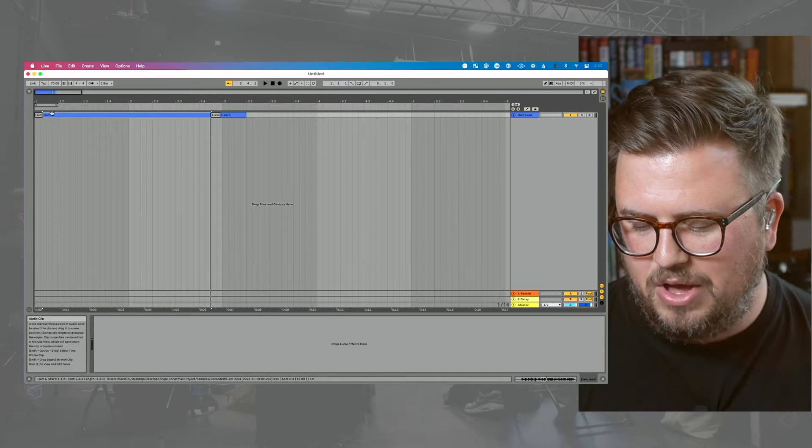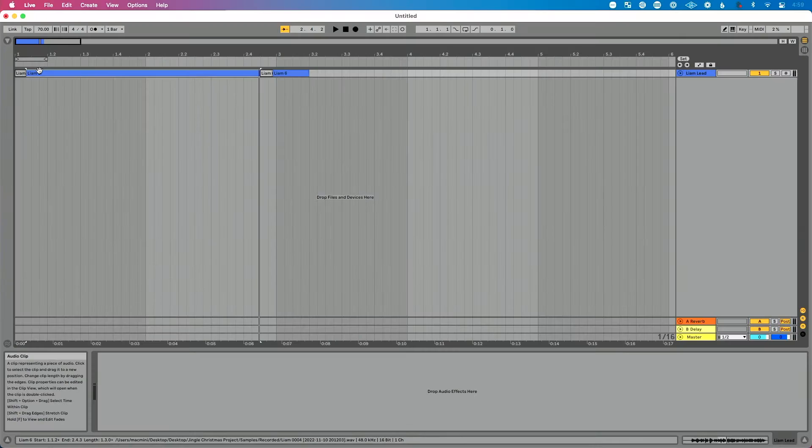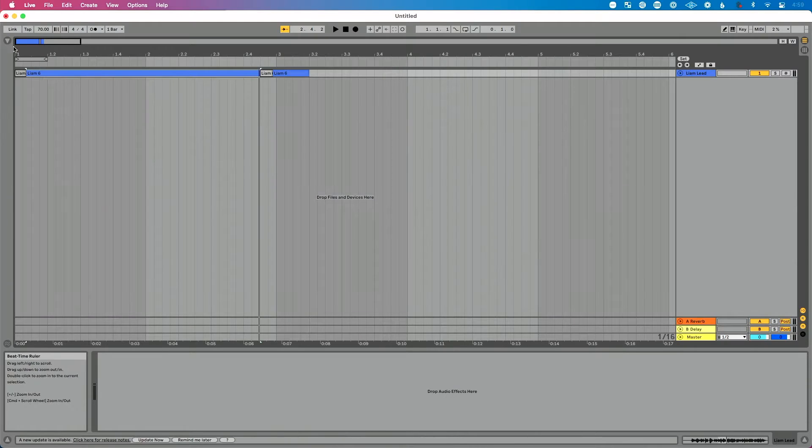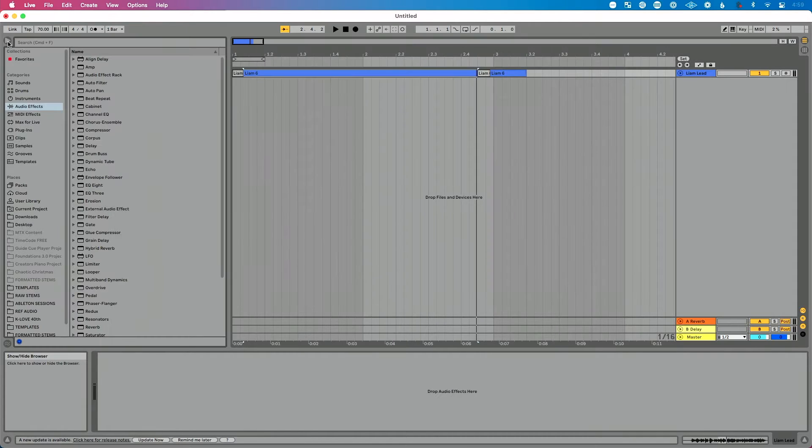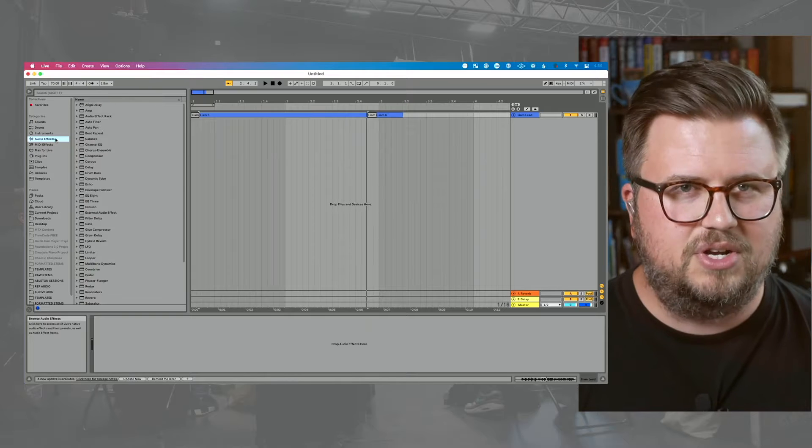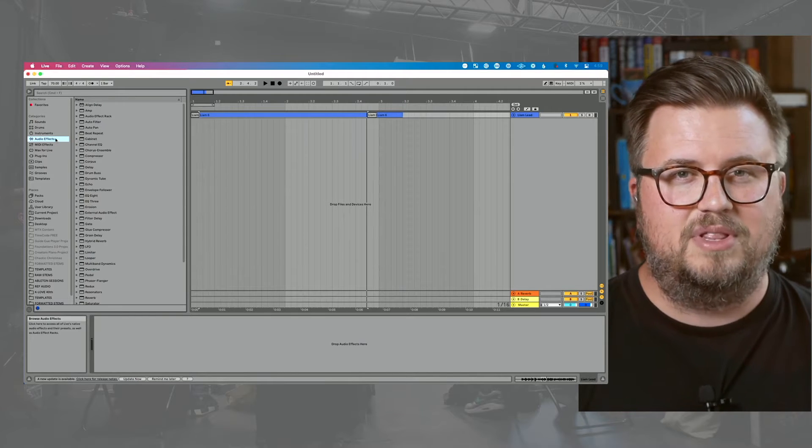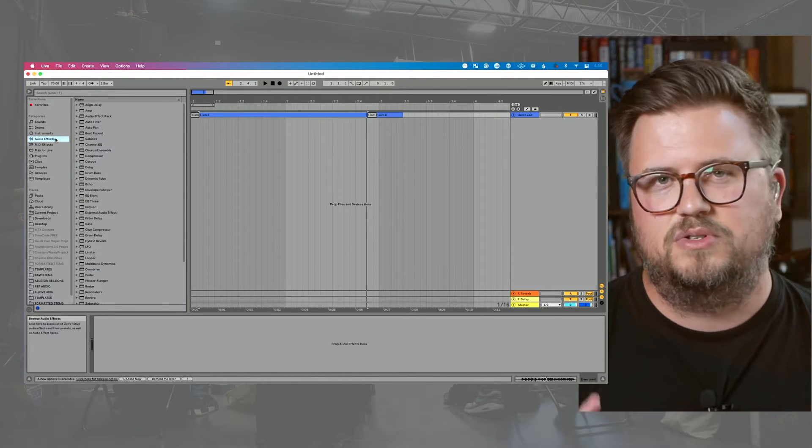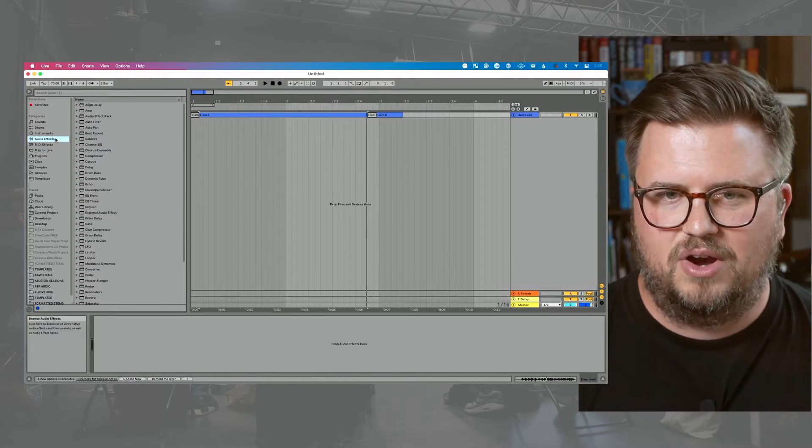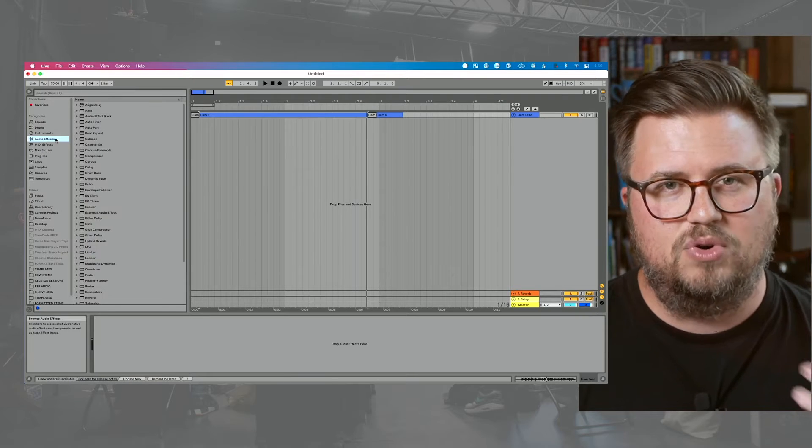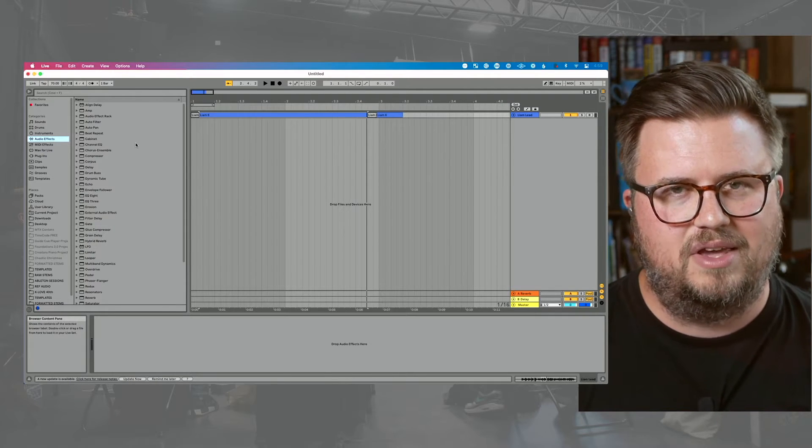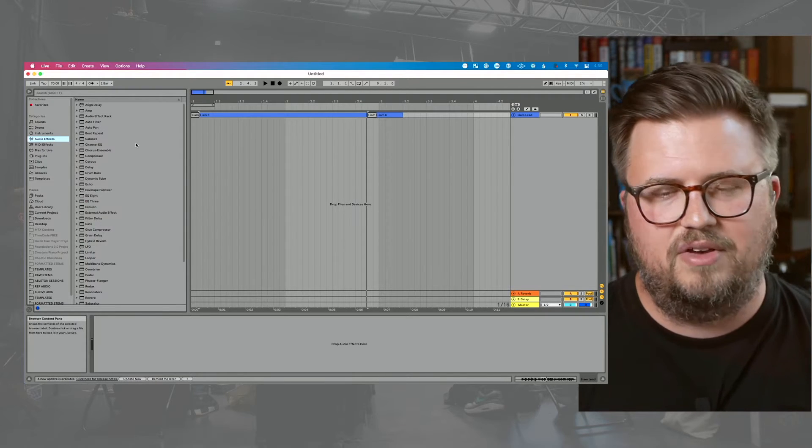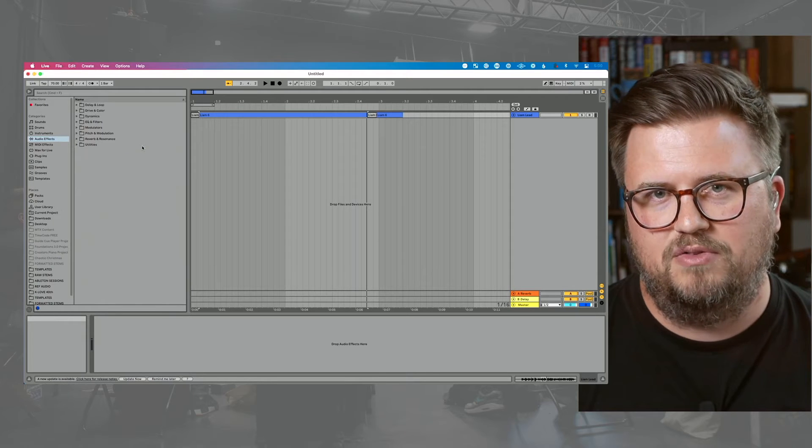So first let's talk about where to find EQs in Ableton Live. Let's go over here to the left hand side of our screen to what's called Live's browser. We're going to click this show hide button and I want to go to the audio effects. I want to show you something that I typically don't do, but I think it's going to be beneficial to you if you're getting started. With the audio effects portion of the browser open, I want you to right click here in the list of all the effects and I want you to choose group in folder.